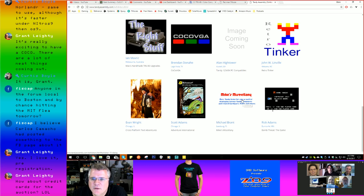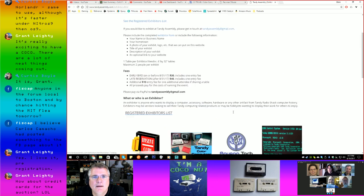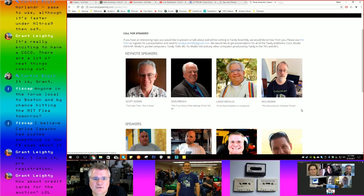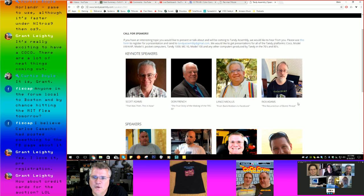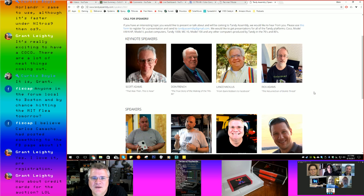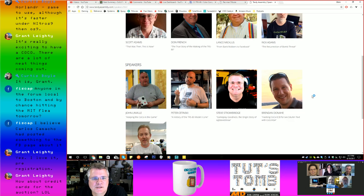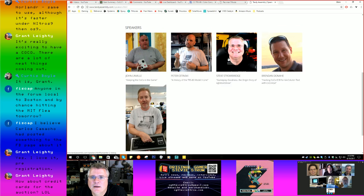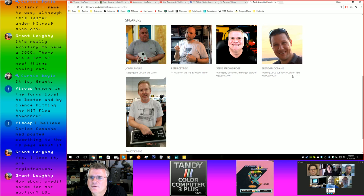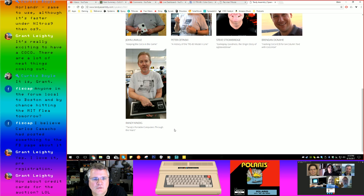What about the speaker lineup? Rick Adams has been promoted — he's now a keynote speaker. No pressure, Rick. Along with Scott Adams, Don French, and Lance Michaelis as keynote speakers. John Linville on keeping CoCo in the game. Peter Satinsky on the history of the Model 2 line. Brendan Donahy talking about updating extended Color BASIC to support 64-column text. Randy Kindig of the Floppy Days podcast on Tandy's portable computers through the years.